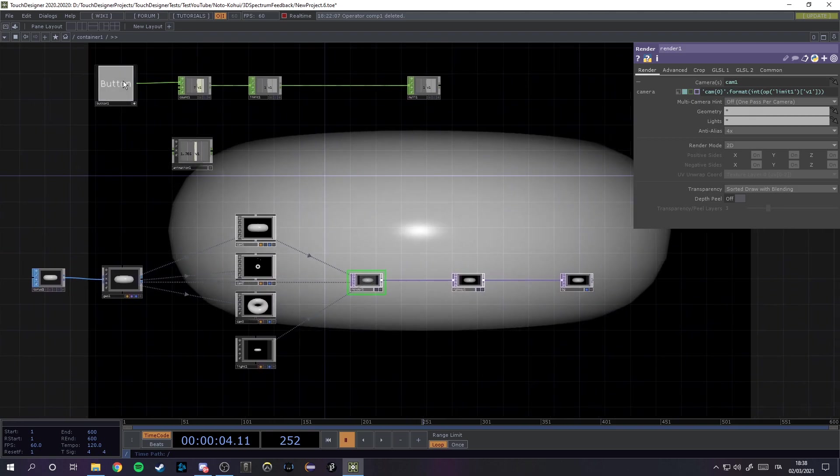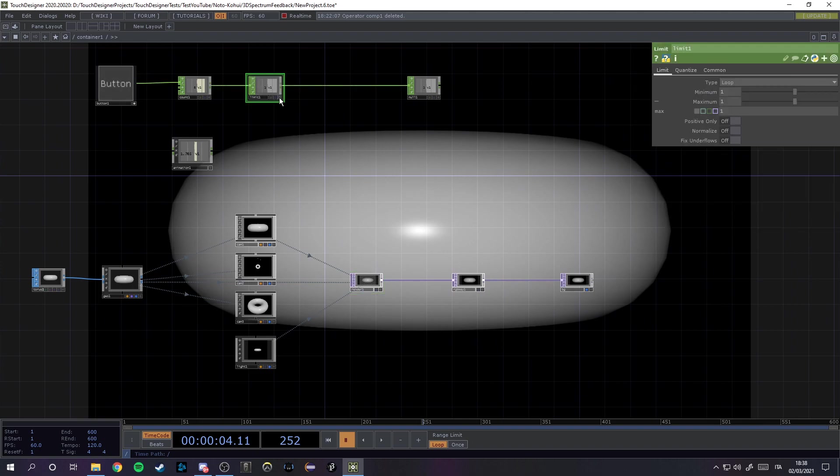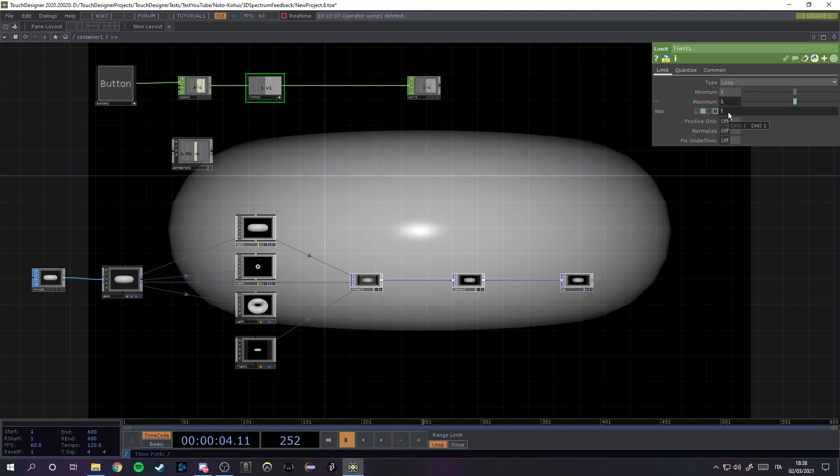Let's test it. Oops, it's not working. Why is this not working? Because we actually need a second Python expression right here, and it's going to be inside of the maximum parameter. So going to the expression, let's change this and let's put len ops.